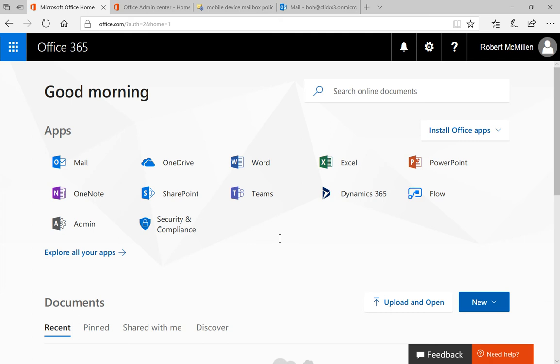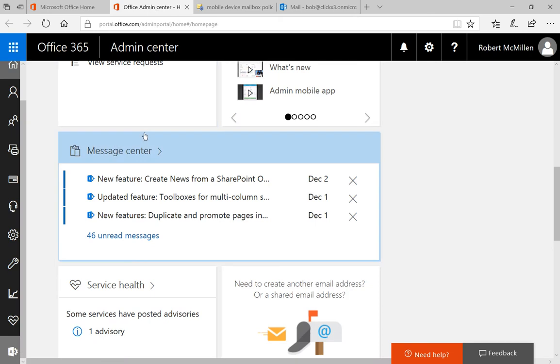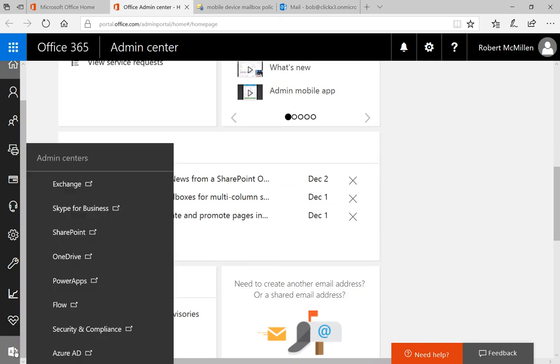So let's take a look at how that's set up and what that means. We're going to click on the admin icon in our Office home page, which takes us to the Office Admin Center.